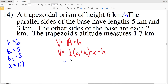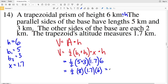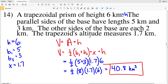Plugging in for the volume equation: one-half times the sum of the bases (B1 plus B2 = 5 plus 3 = 8) times X (1.7) times the height of 6. So one-half times 8 times 1.7 times 6 equals 40.8 kilometers cubed. If the area formula within volume gets confusing, feel free to solve for area first and then plug that into the volume formula and multiply by the height. With that we wrap up this video — don't forget to like, subscribe, and share.